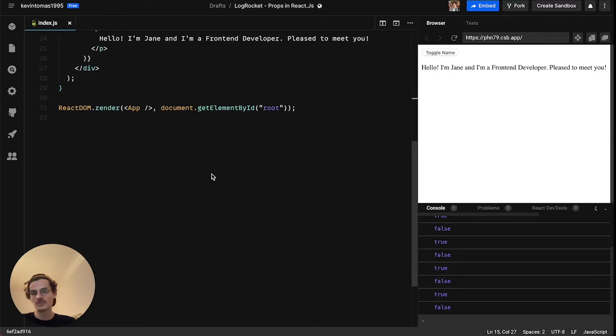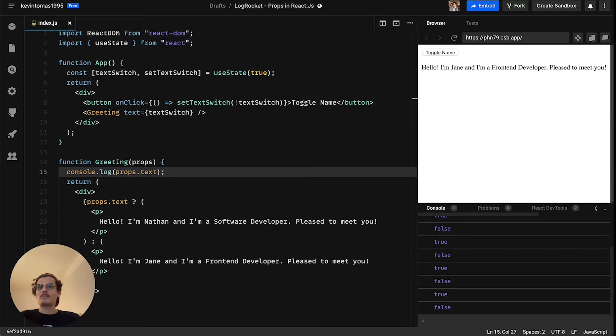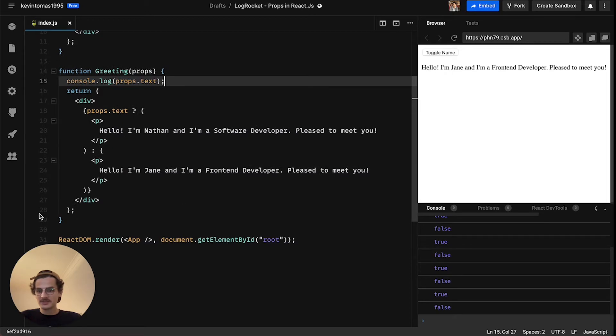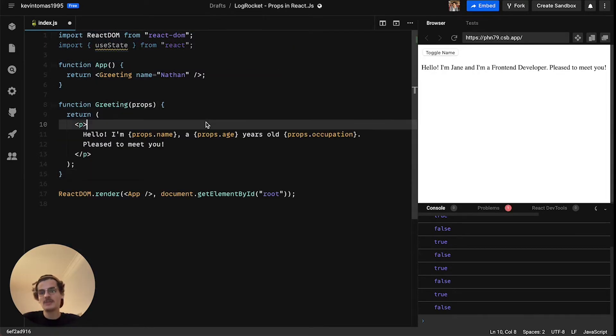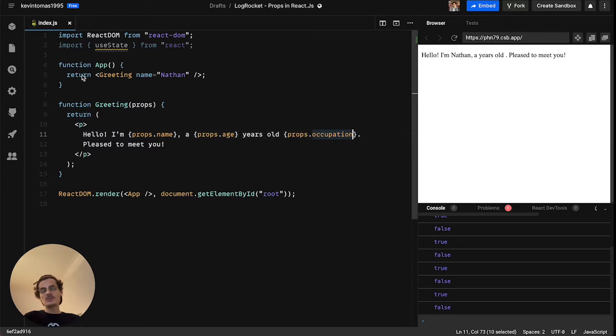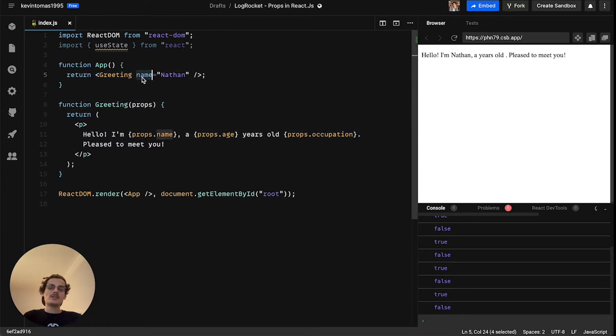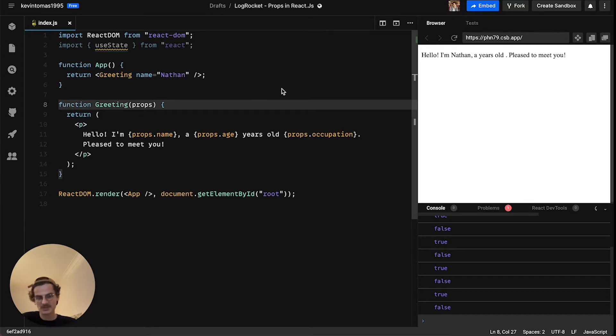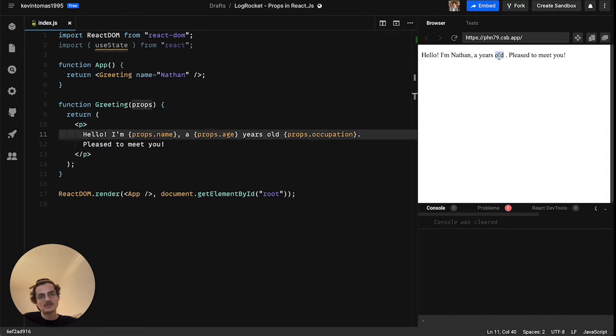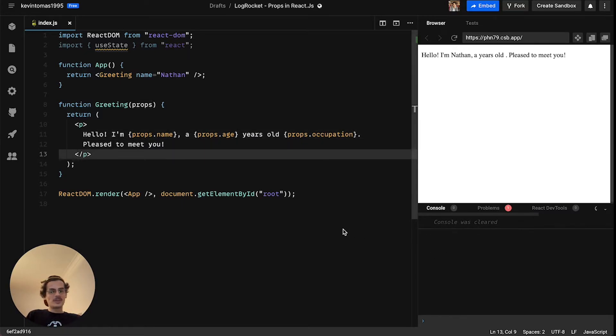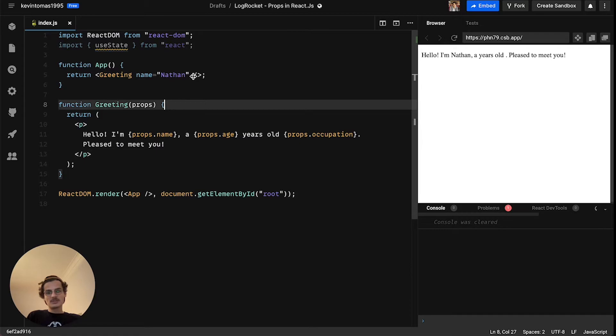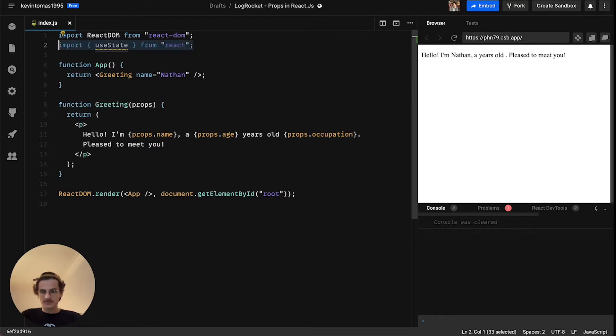But let's take a step back again and let's see what happens if we in our greeting component expect some props like name, age and occupation but we only pass name as a prop and age and occupation are forgotten. So what happens then? We can see that Nathan is rendered but age and occupation are not rendered, it's only an empty space and we don't even get a notification, an error, a warning that some props are missing here. And in some cases this can be problematic.